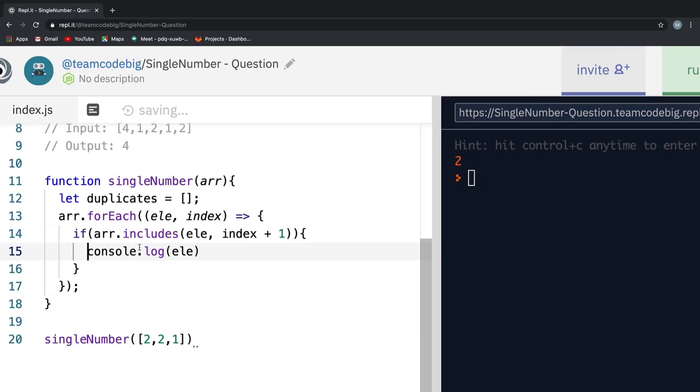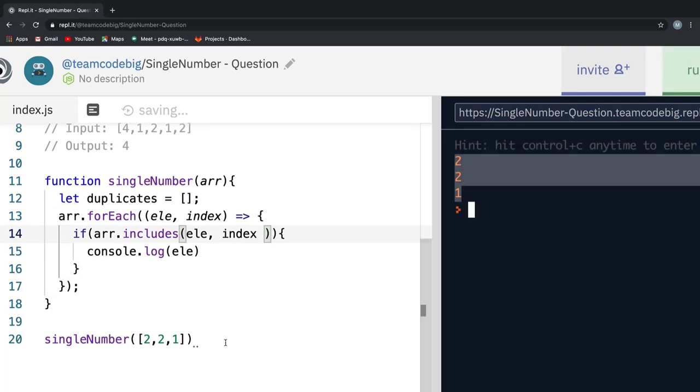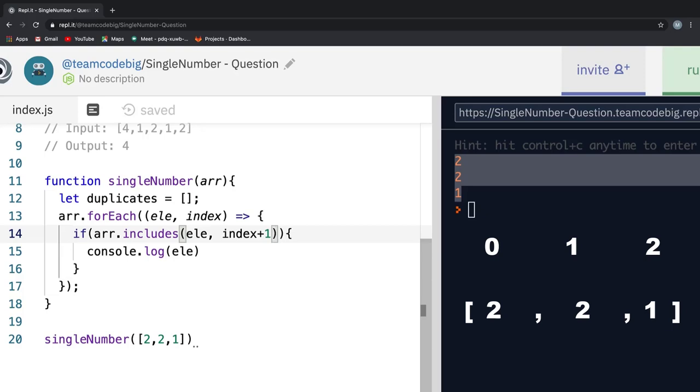Now let's see what happens if we just do index here instead of index plus 1 and then run it. We get all 3 elements in the input array as duplicates and was it what you expected? This happens because we are checking if the element exists in the current index position and it's always true. If we visualize this, we see that the number 2 always exists at position 0. Also, the duplicate number 2 exists at position 1 and finally, the number 1 exists at position 2. And hence, it displays all the array elements and considers them as duplicates.